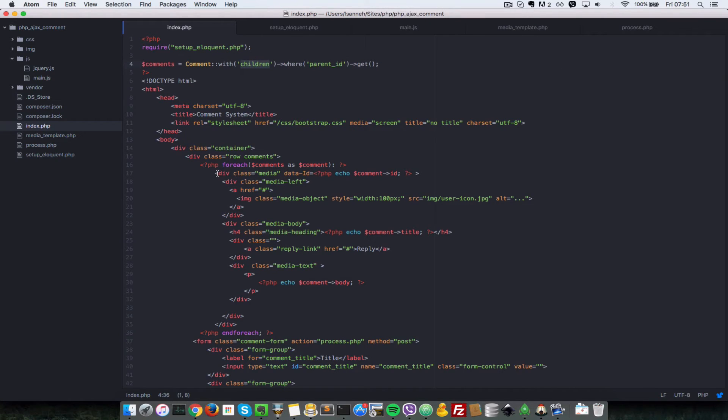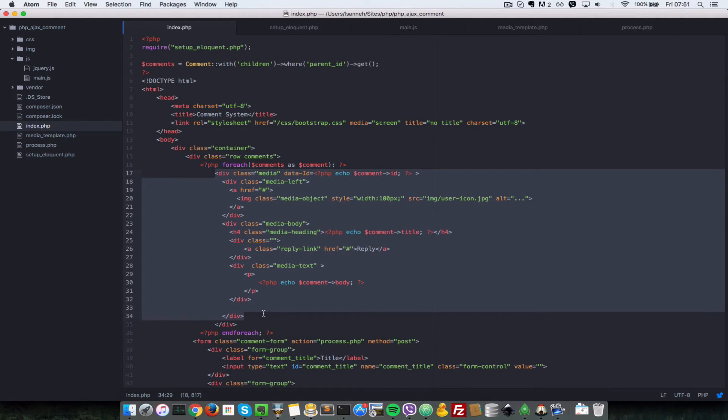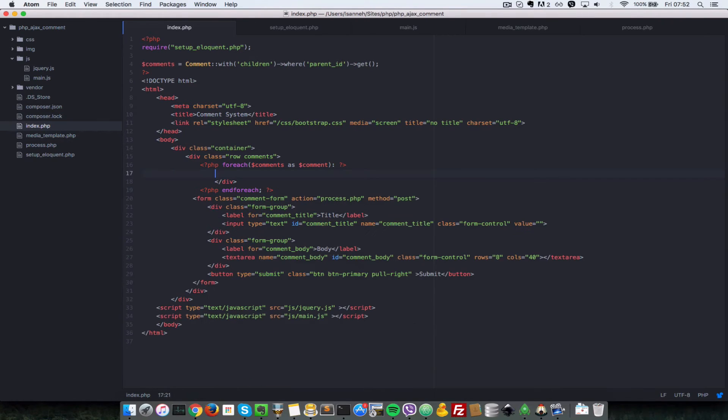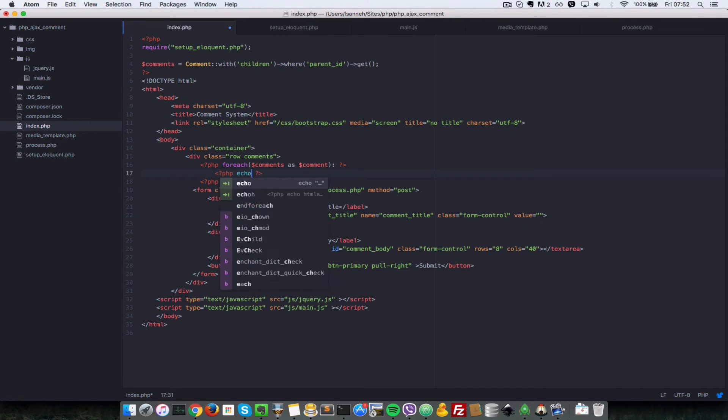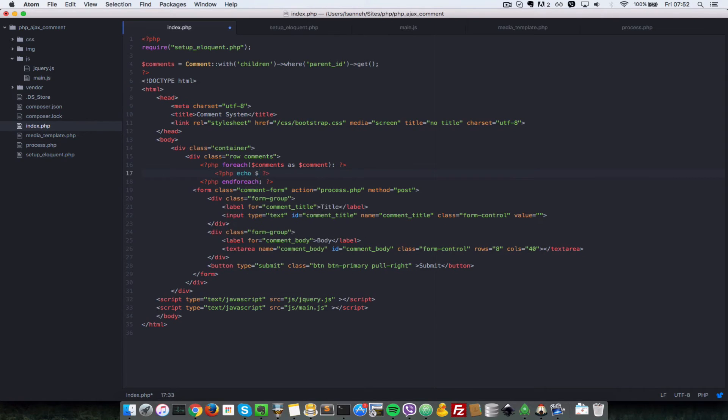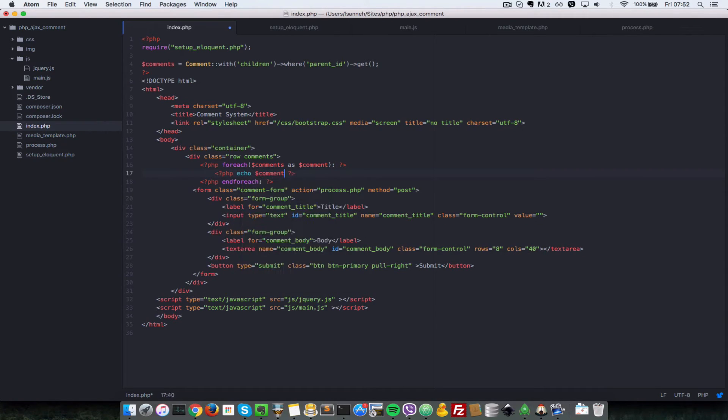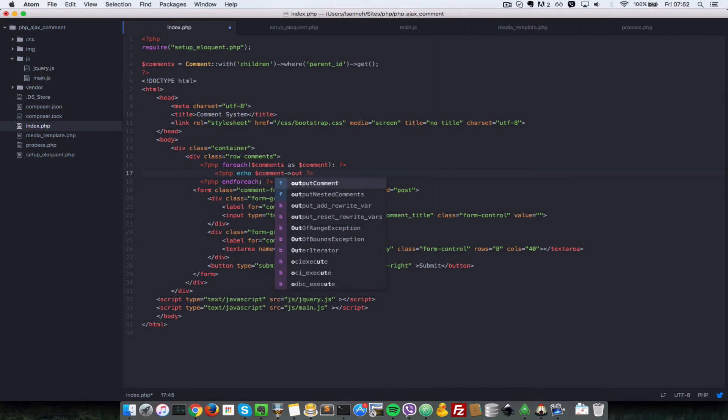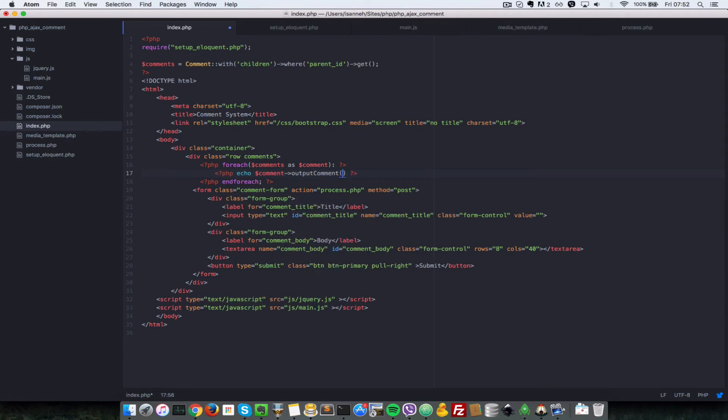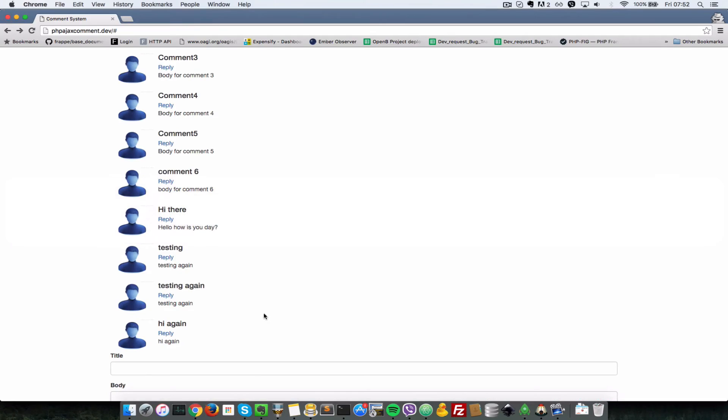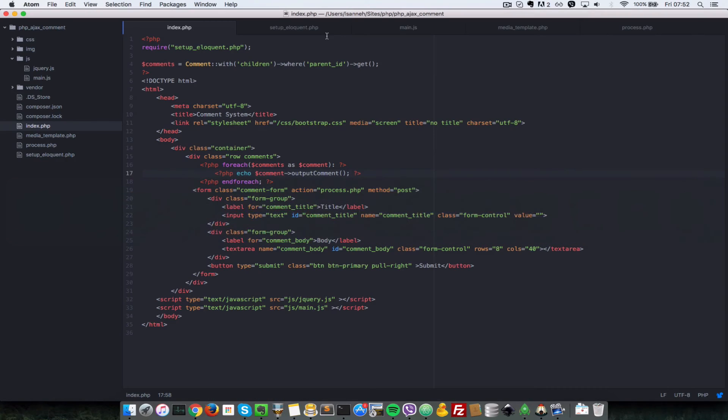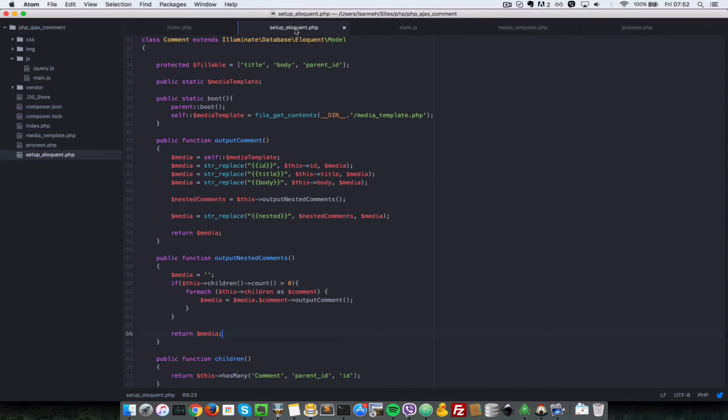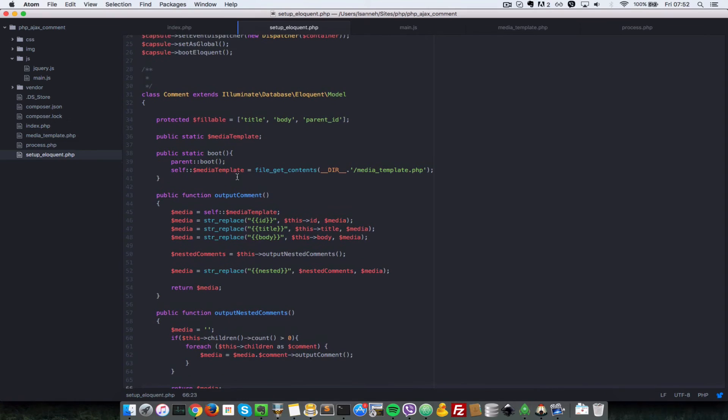Next we need to modify this here. Now instead of just echoing this template, we're going to do php echo comment output comment. Let's go to our browser and refresh. We have an error, unexpected boot expecting variable line 38 of setup eloquent. We made a mistake, forgot function there.